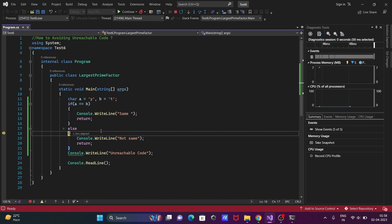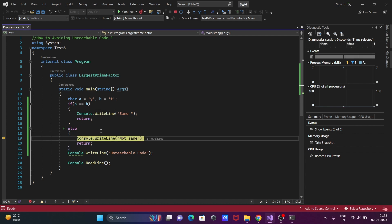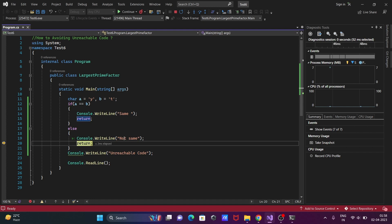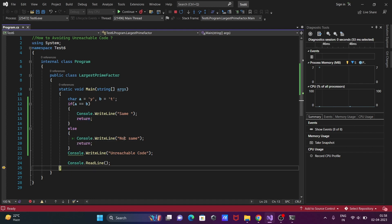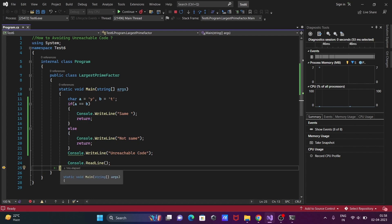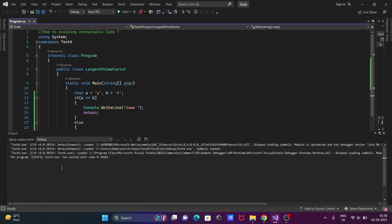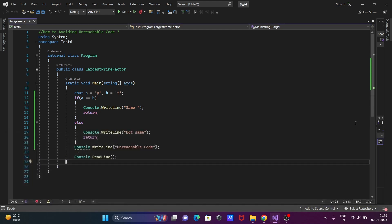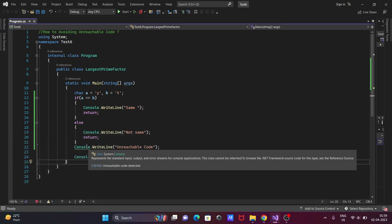Now if it's false, it comes to the else part. The compiler comes to this point, so this point displays the message 'not same'. And after return here, the control comes to this point, and thereafter exits from the main method.